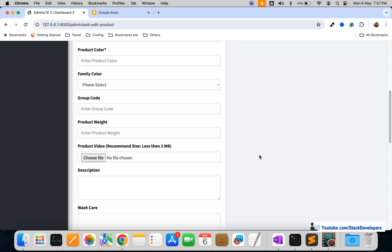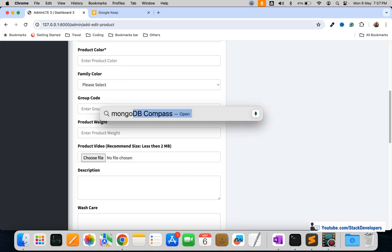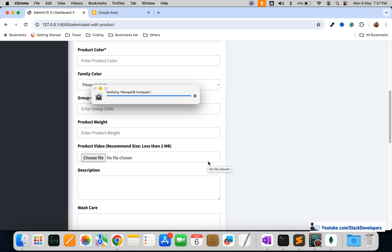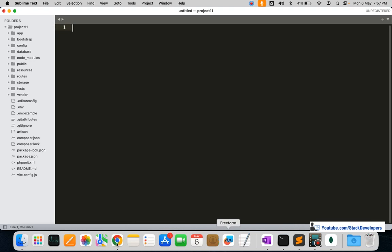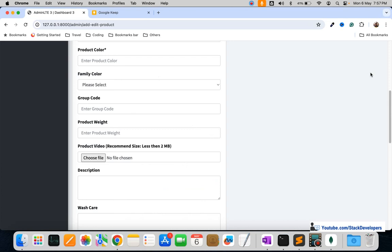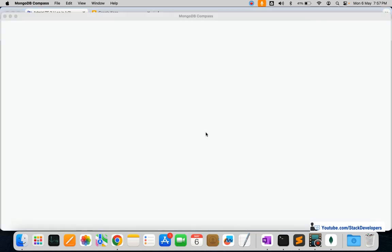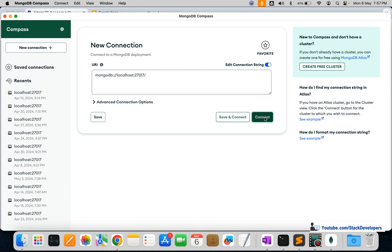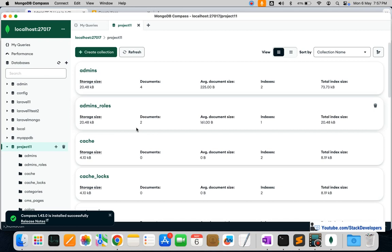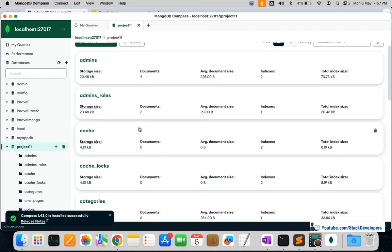Let's start. I'm going to open MongoDB Compass, and in the meantime I'll open the code as well. Our database is called 'project11', and here I'm going to add the product_image collection.